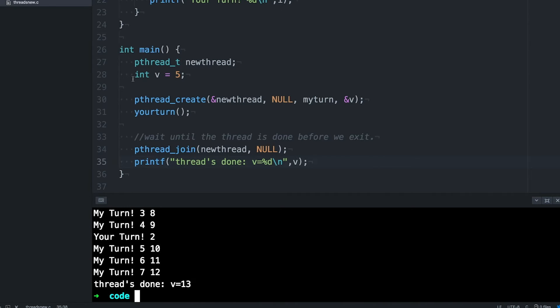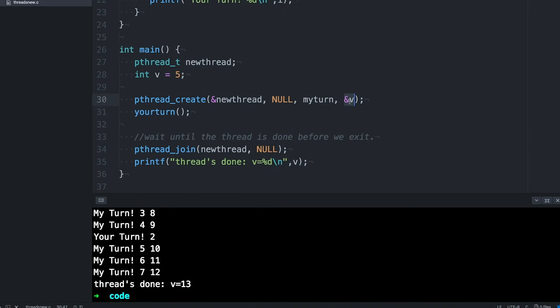Now let's return something. Right now the integer is starting in the main thread and being passed to the thread. What if instead we wanted the thread to allocate some memory and then give it back to main when it's finished?